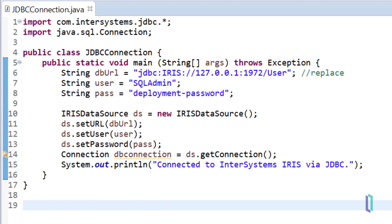In the Java application, create a Java class that has a main method and import the com.intersystems.jdbc libraries.